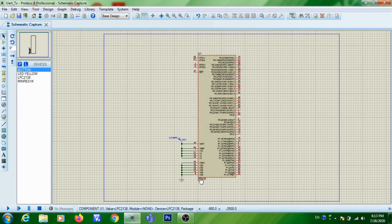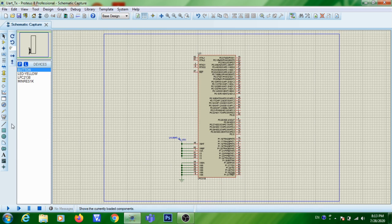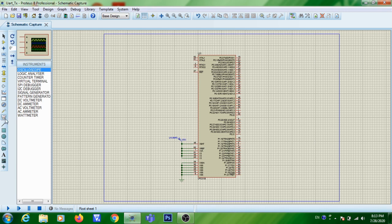To see continuous transmission of a character using UART, you need a virtual serial port monitor known as a virtual terminal. To get that, click on the virtual instruments mode in the toolbar. You can see several virtual instruments: oscilloscope, logic analyzer, counter timer, etc.